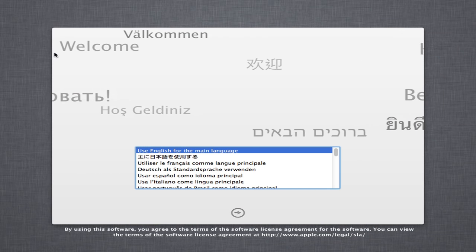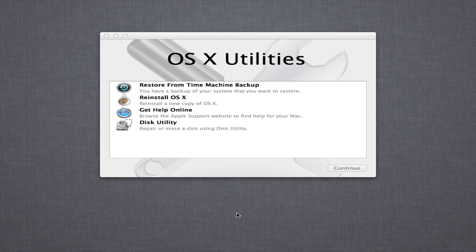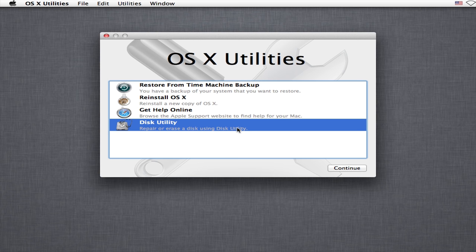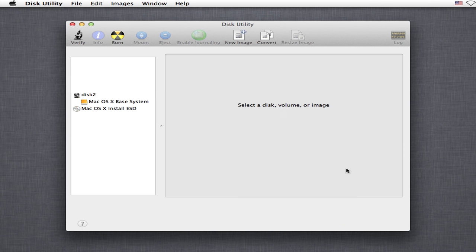Now let's move on to the installing process. The installing process of macOS on unsupported Mac actually is simple. I mean, the installing process is the same like installing supported Mac.